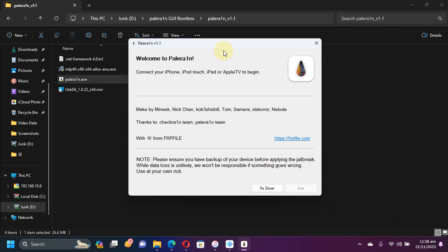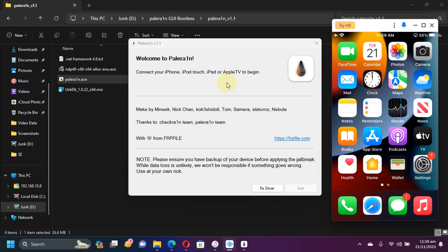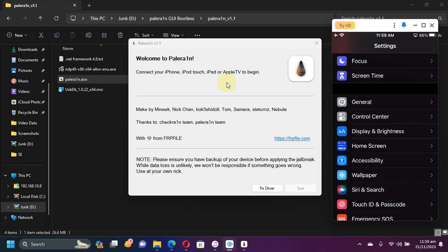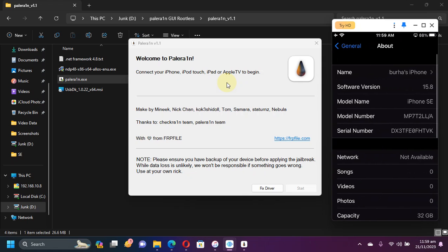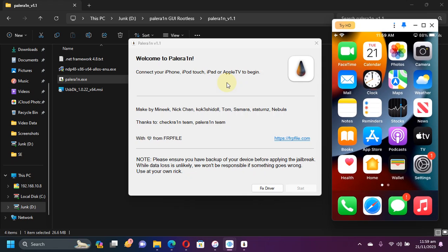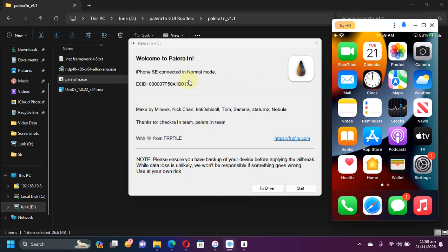Now let's first jailbreak iOS 15. You will simply open the PaleRain GUI and then connect your device via USB, and it will display up right here.